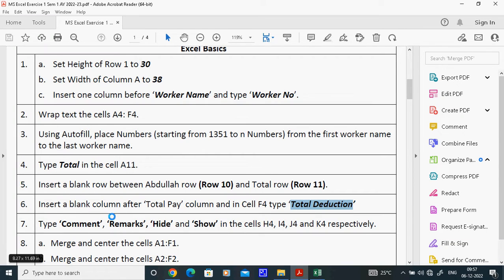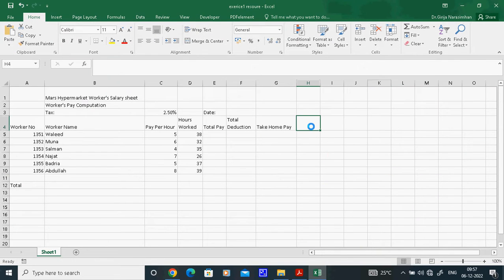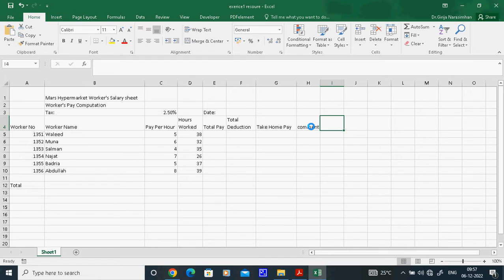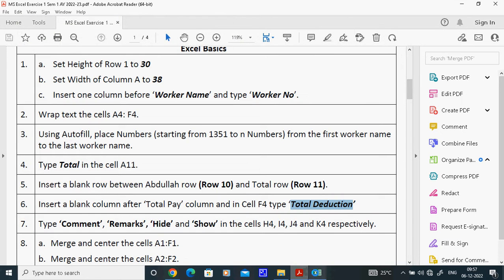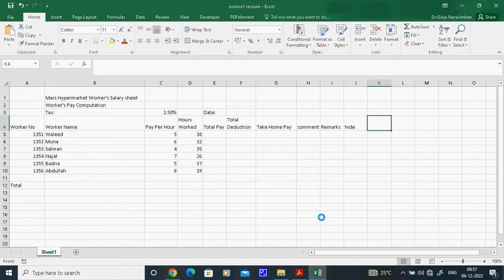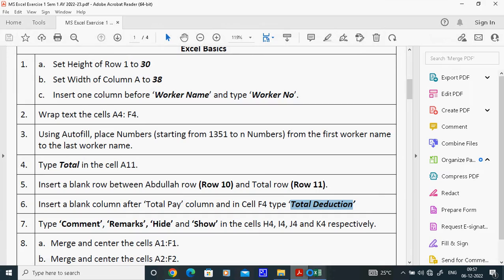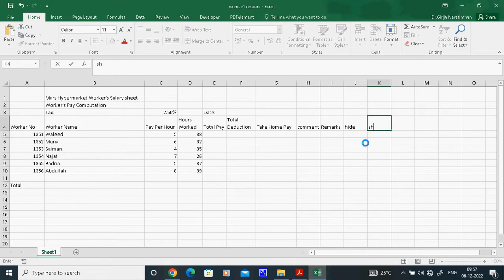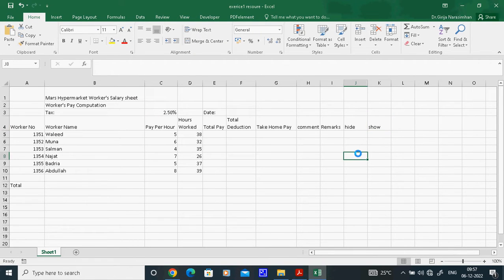Type 'Comment' in cell H4, 'Remark' in I4, 'Hide' in J4, and 'Show' in I4 as specified. Go to H4 and type 'Command', then next 'Remarks', 'Hide', and 'Show' — everything is finished.